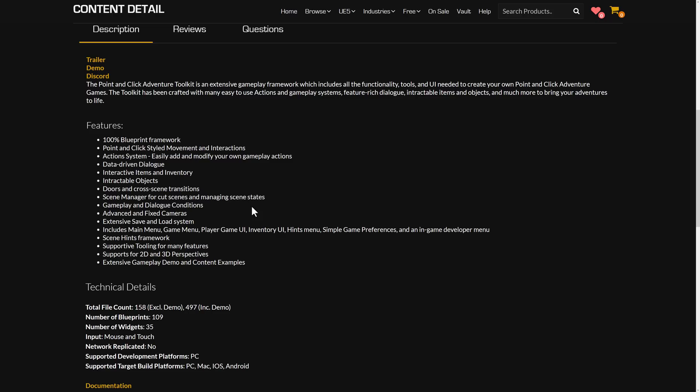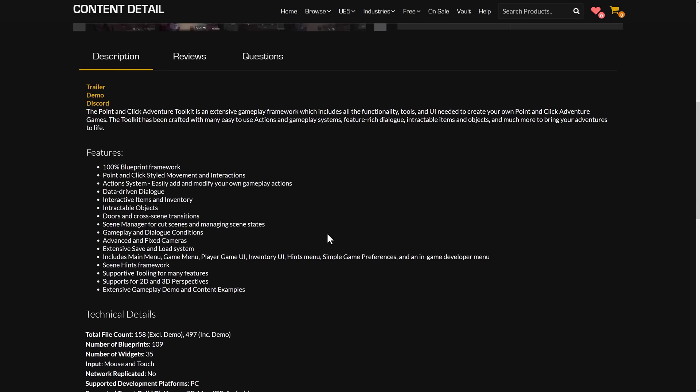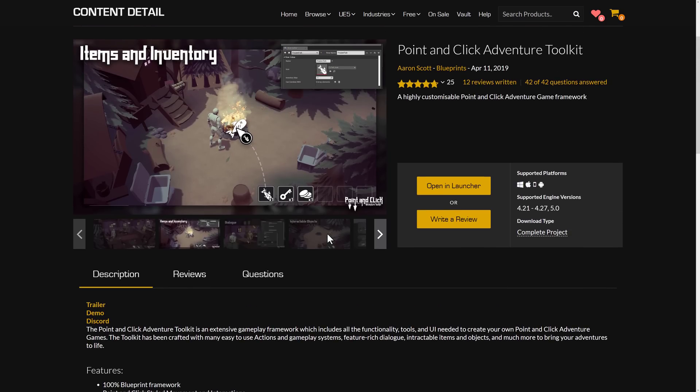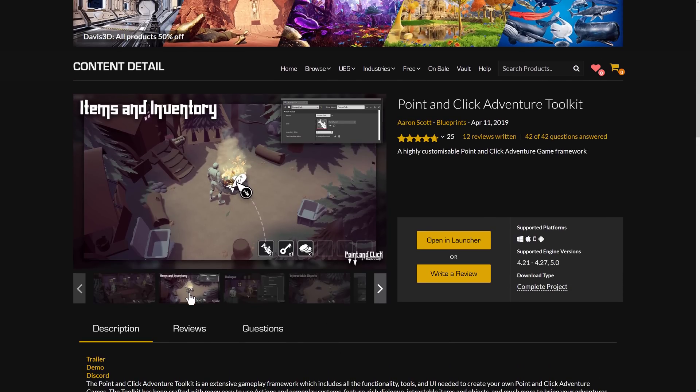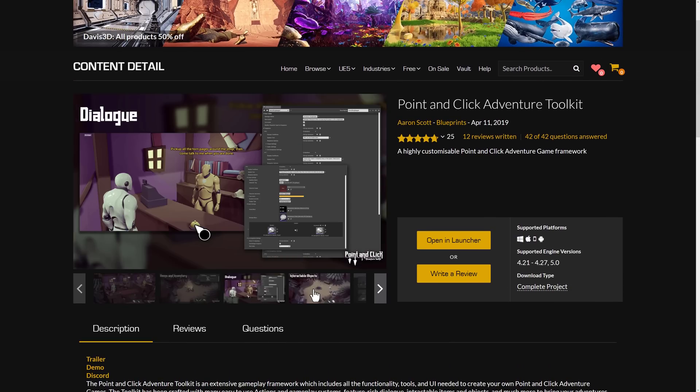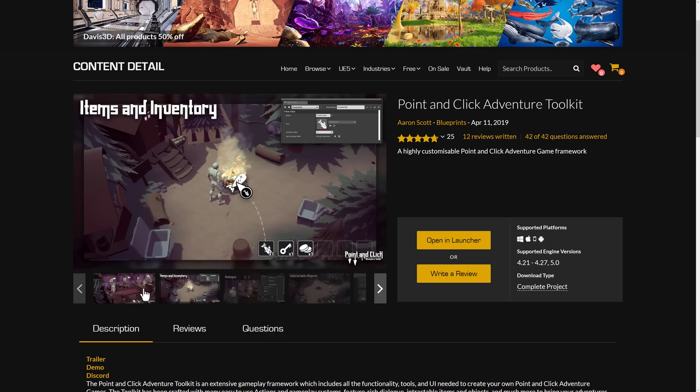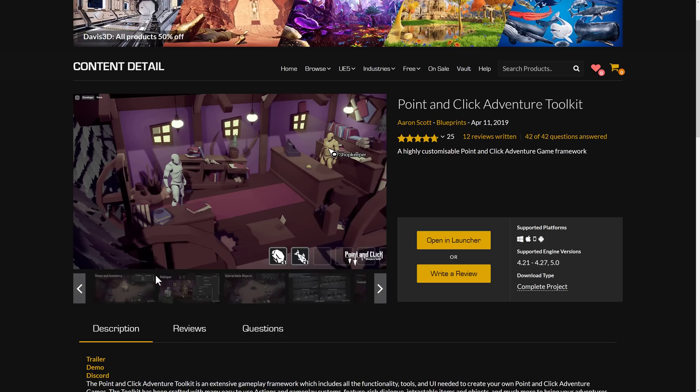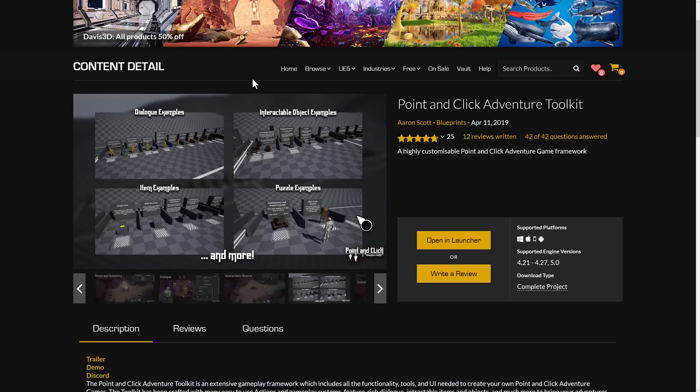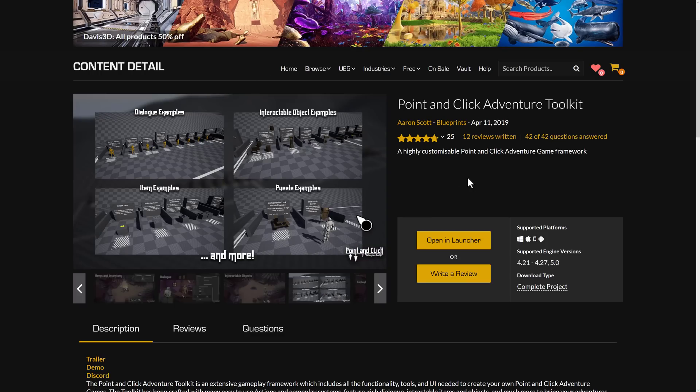Scene hint frameworks, supportive tooling for many features, supports 2D and 3D perspectives, and so on. So if you're looking to create an adventure game, all the stuff that you need to create that style of game, the movement system, the inventory systems, the interaction systems, the loading and saving, and more, are all implemented in this framework. So if that is the style of game you're going for, you're definitely going to like this one.